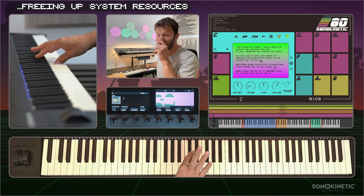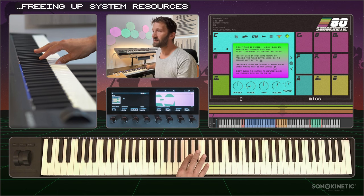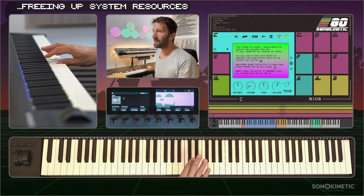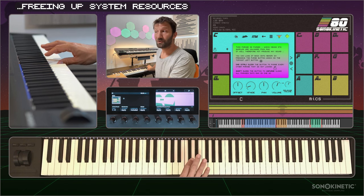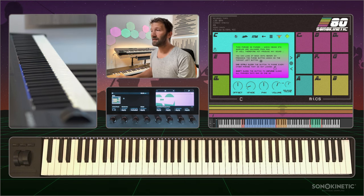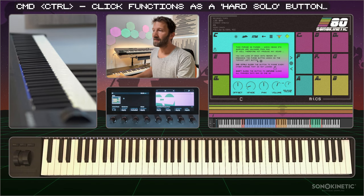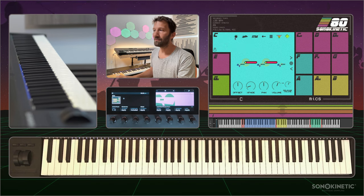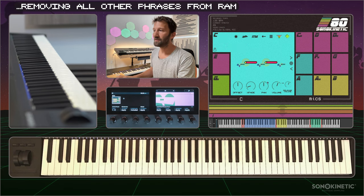If you try to play it, it will pop up a message telling you that it is purged and you can click this button. You can also command-click it, which is a sort of solo function where you will only have this phrase loaded and the rest of the phrases unloaded.